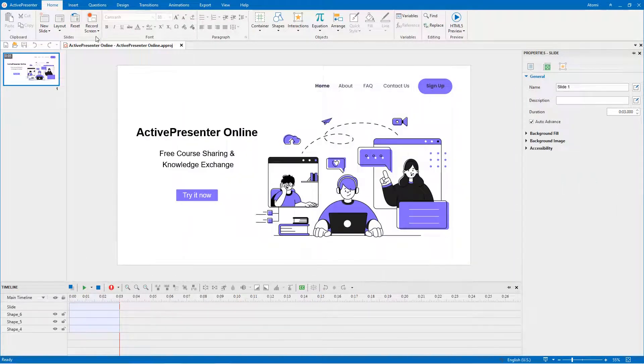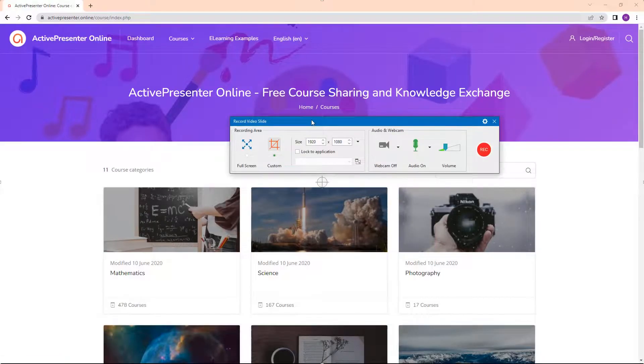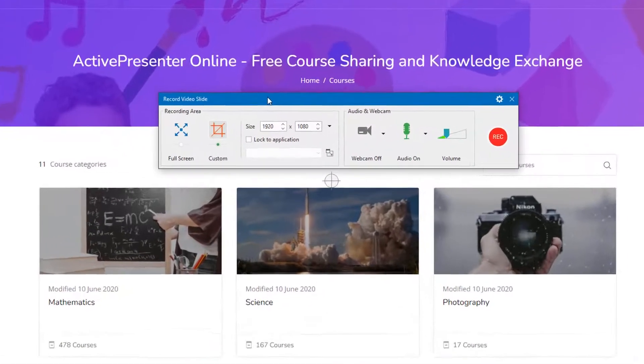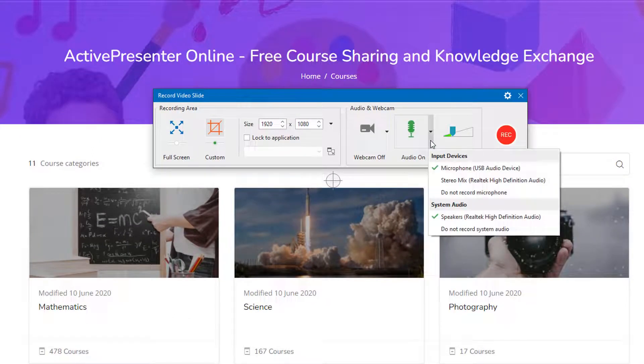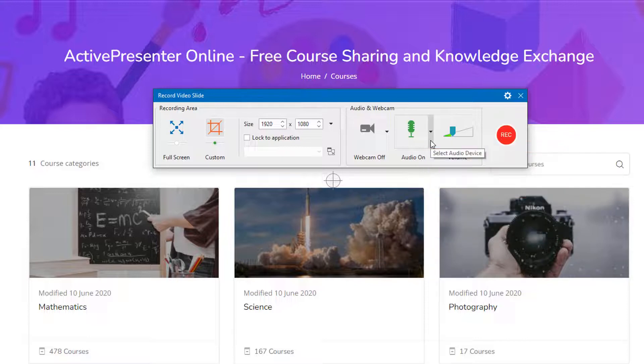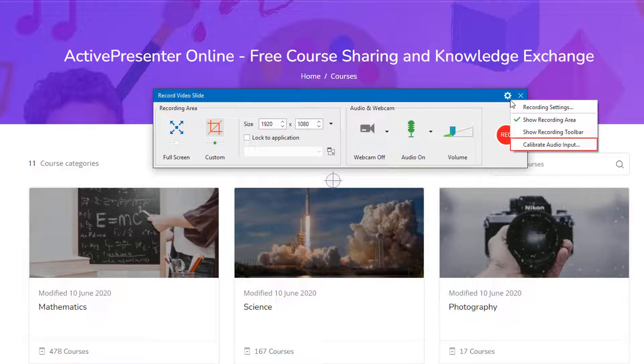When recording screen, ActivePresenter allows you to record audio from the system and microphone. To calibrate audio input, click the gear button and select this option.